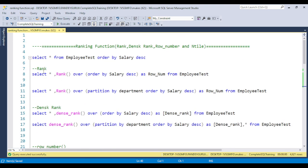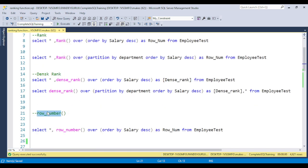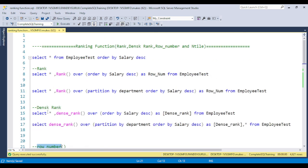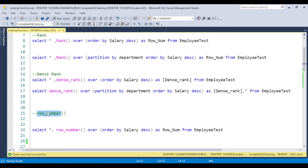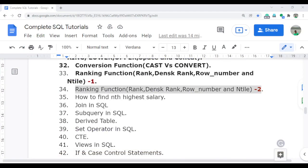The major difference: RANK maintains the gap, but DENSE_RANK does not maintain the gap — it provides the same rank for duplicate values. ROW_NUMBER doesn't allow any duplication and simply gives a sequential serial number. This is the major difference between RANK, DENSE_RANK, and ROW_NUMBER. From an interview point of view this concept is very important. In the next video I will discuss how we can find the Nth highest salary, which is a very important interview question. Keep watching the series — thank you so much.